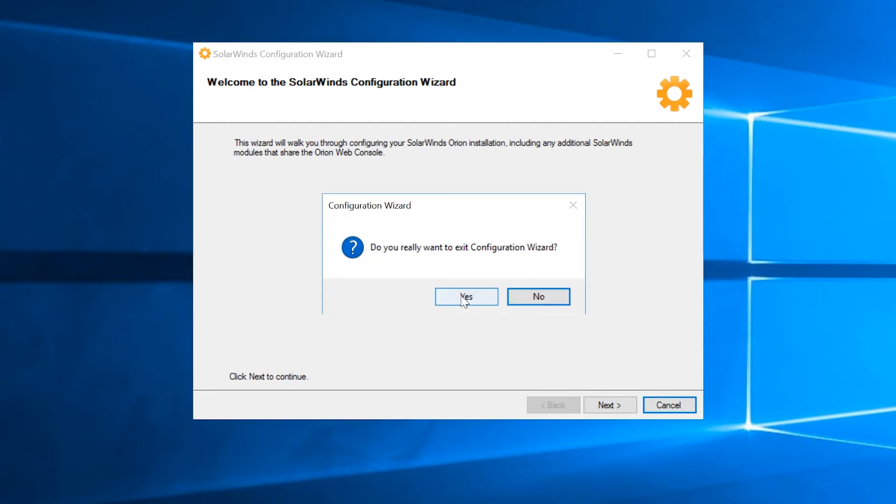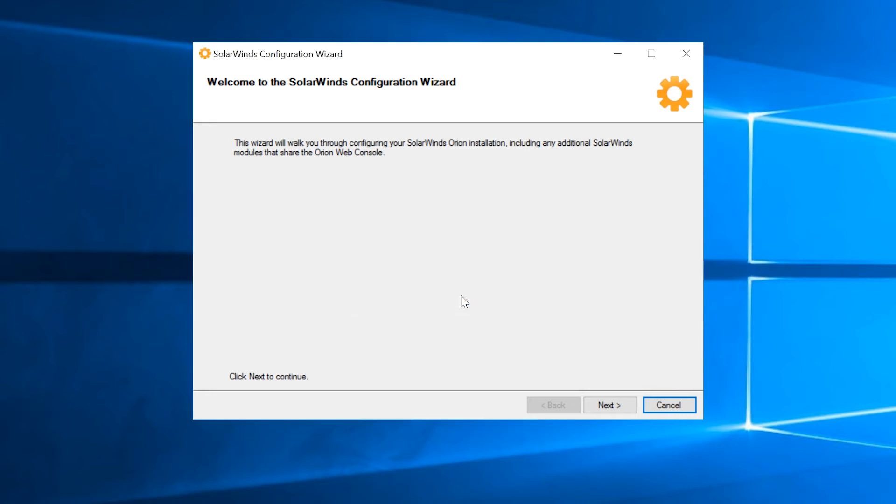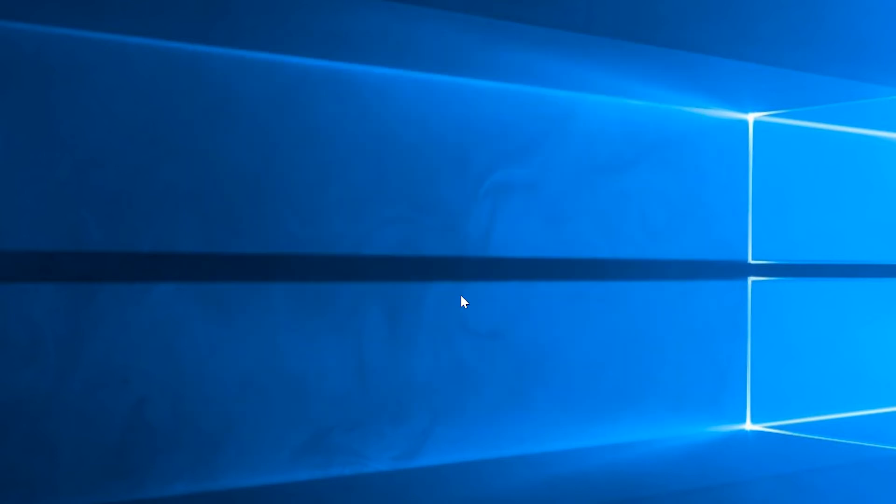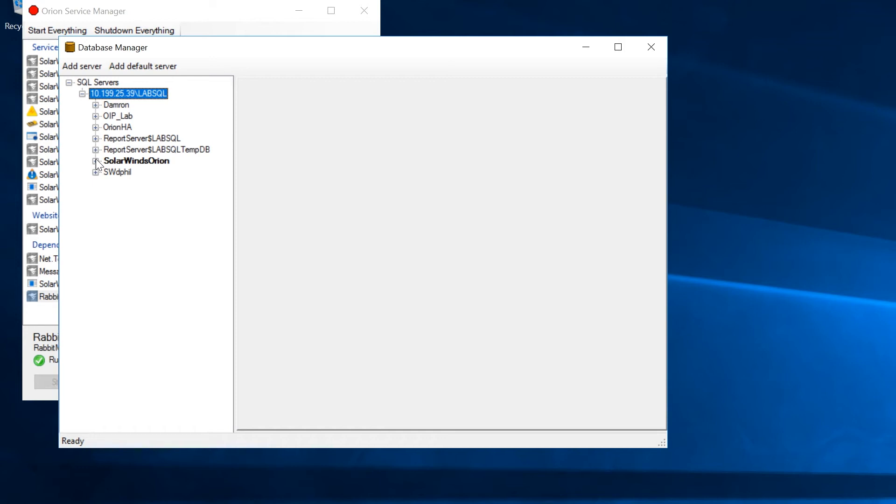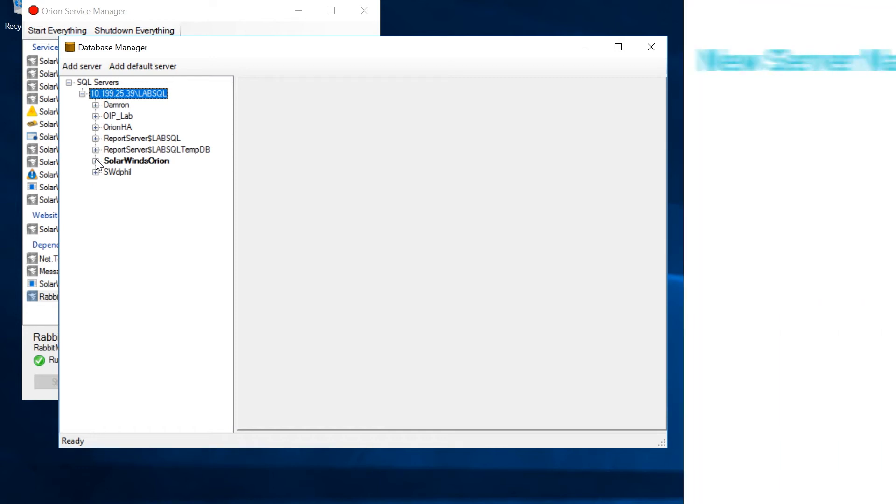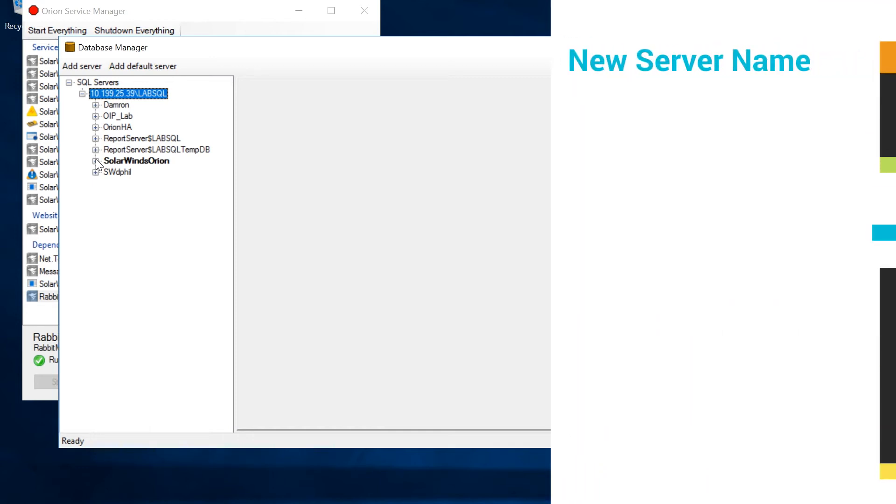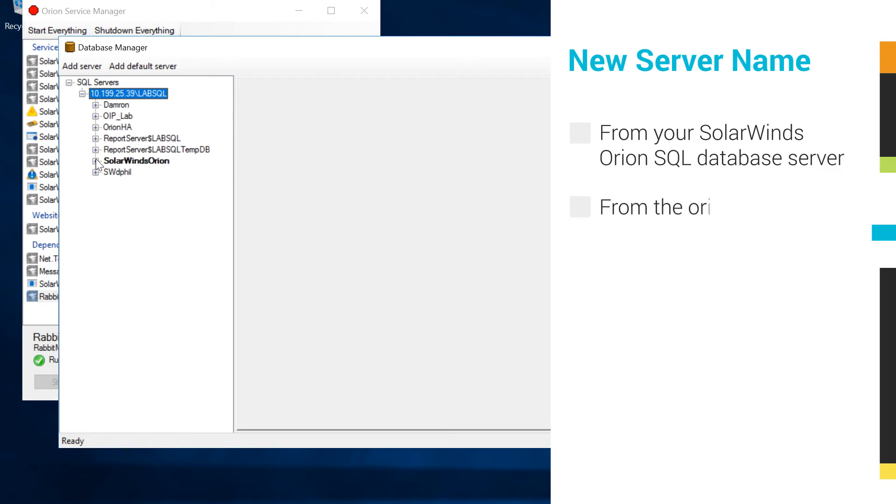If NTA is included in the migration, you can find the link in the description section for a list of necessary steps. Next, you need to replace all references to the old server with the new server name. Please note, you will need to complete these steps either from the server where the SolarWinds Orion SQL database is installed or from the original Orion server where services are stopped.